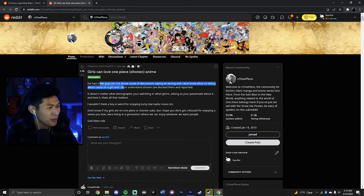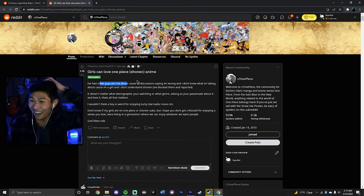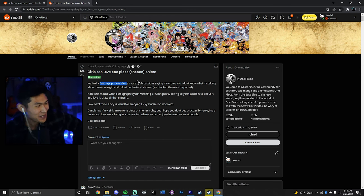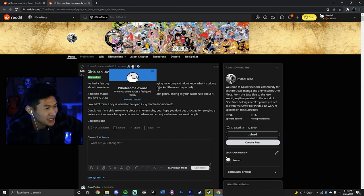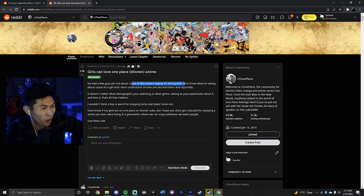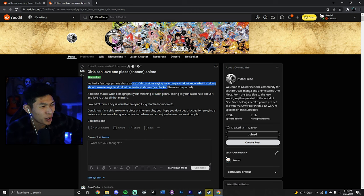I've had a few guys PM me abuse because of discussion saying I'm wrong and don't know what I'm talking about because I'm a girl and I don't understand Shonen. What?